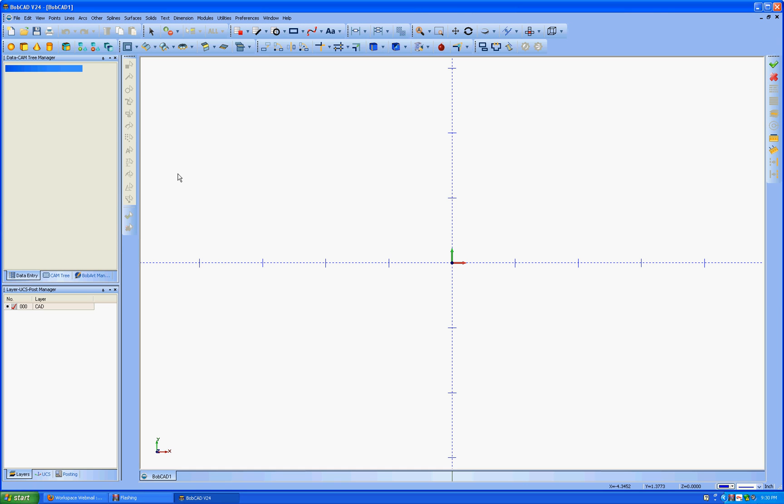This is the BobCAD V24. We'll do a basic V-carving, going through setups on BobCAD.